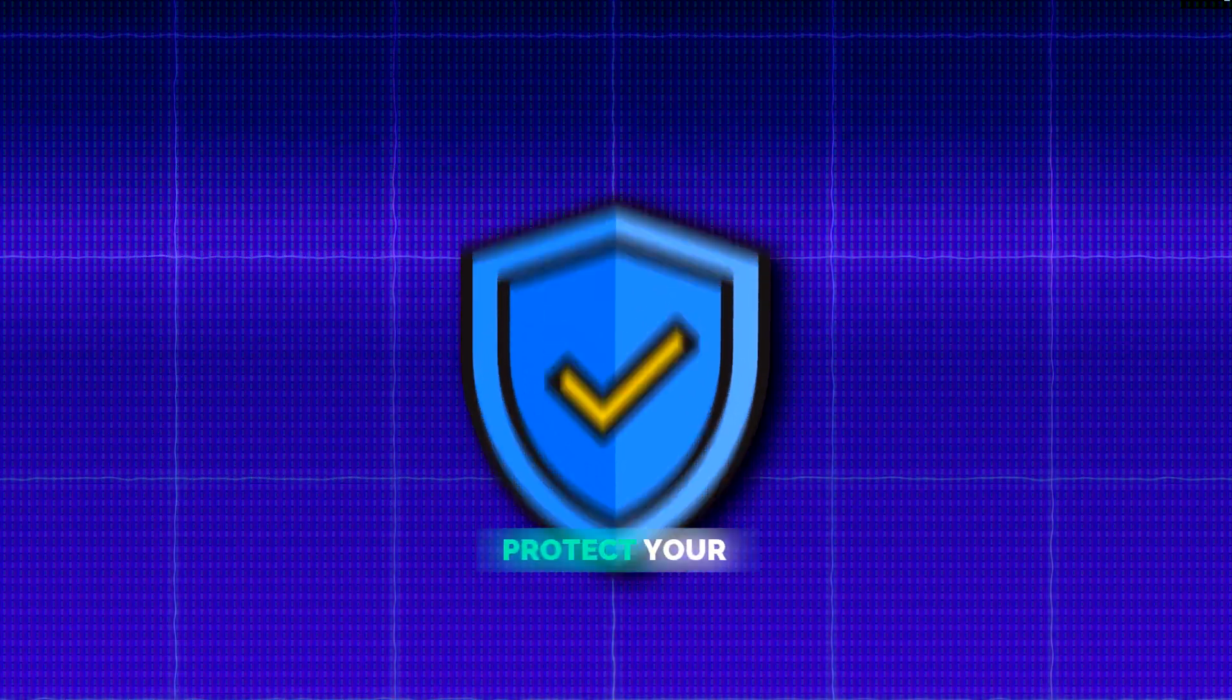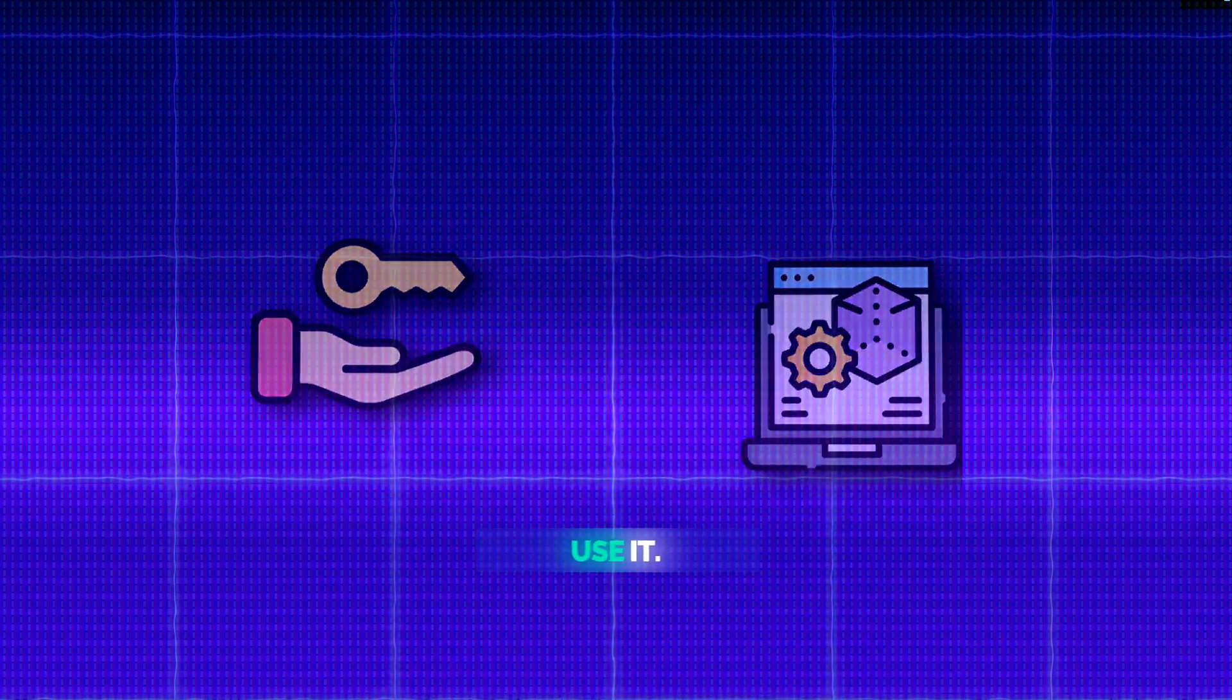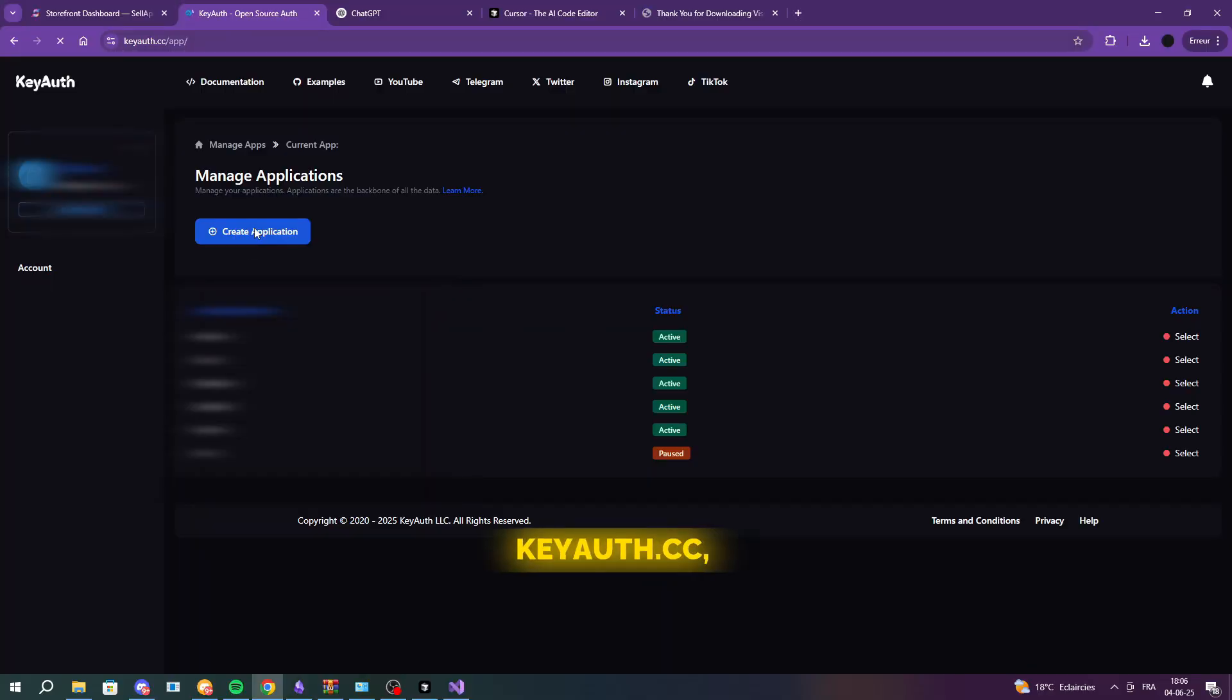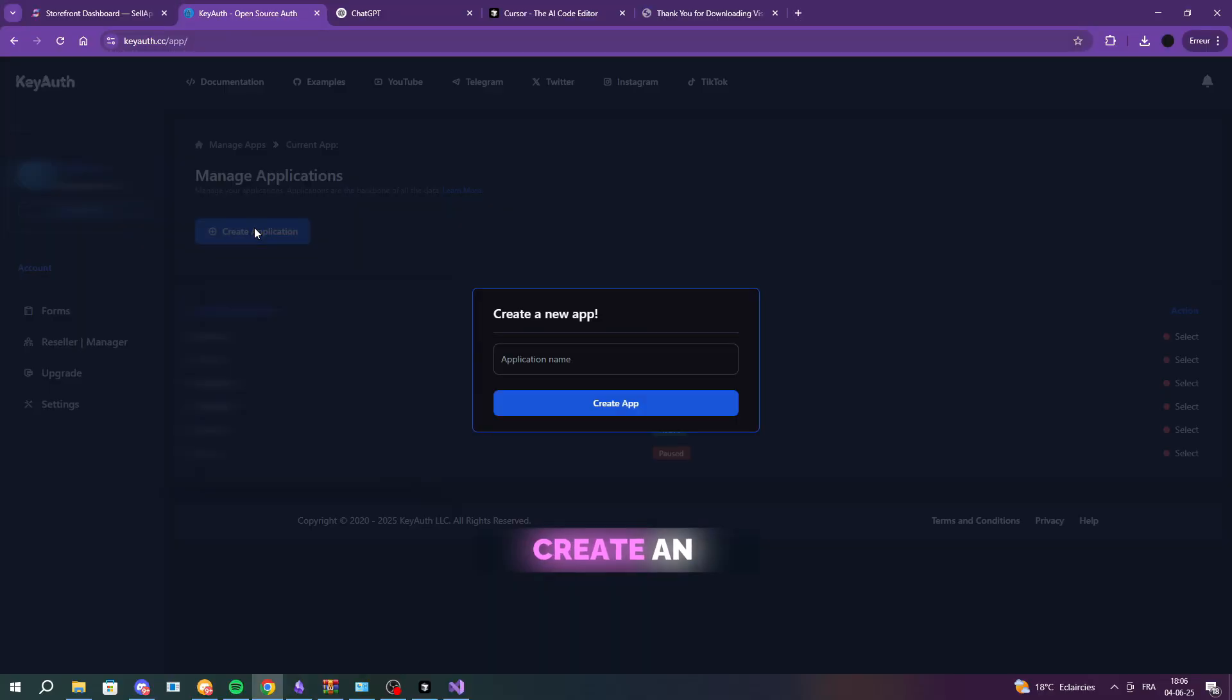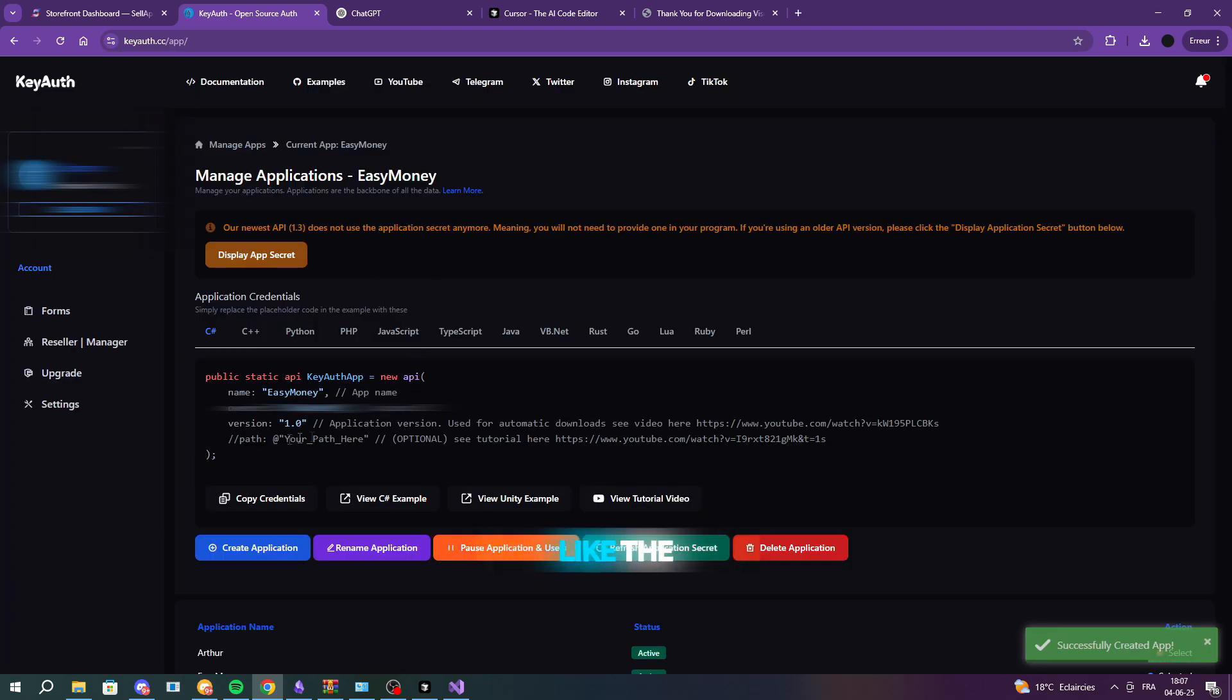Now let's protect your software with a license key system, so only people with a valid key can use it. Go to keyauth.cc, create an account, and set up a new app. Once it's created, copy the API credentials it gives you, like the app name,